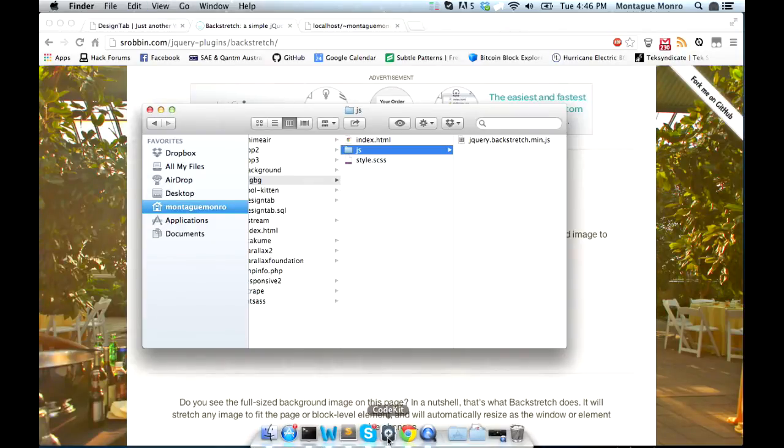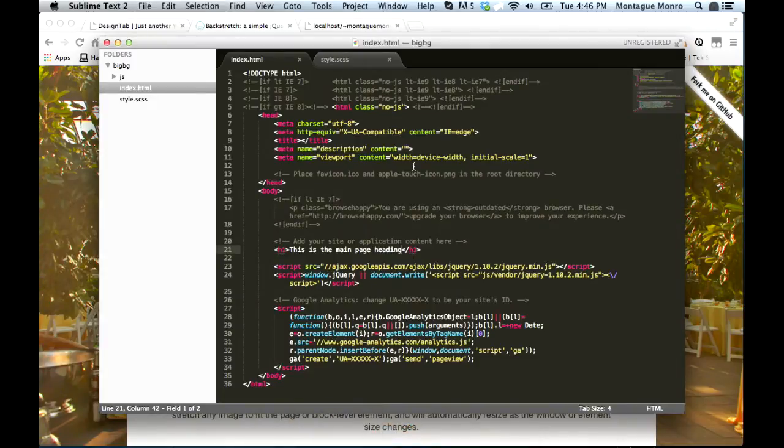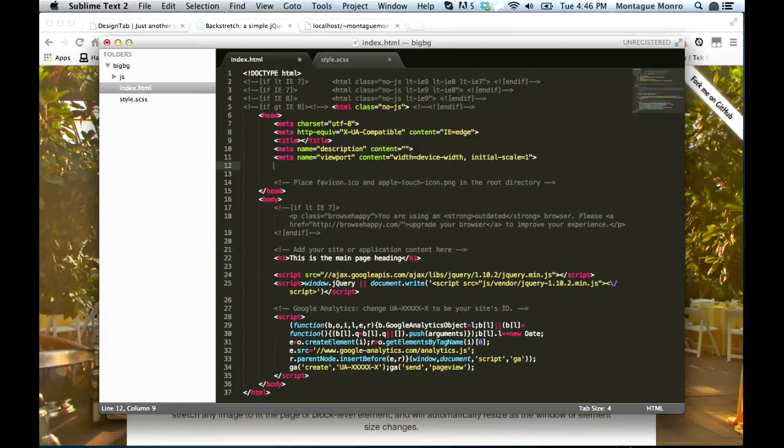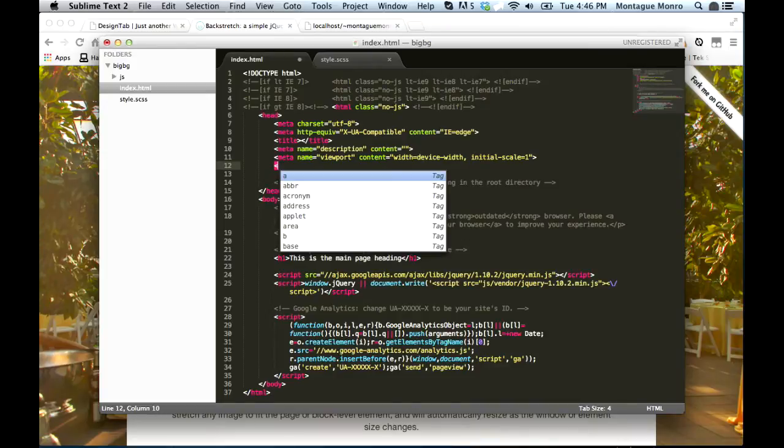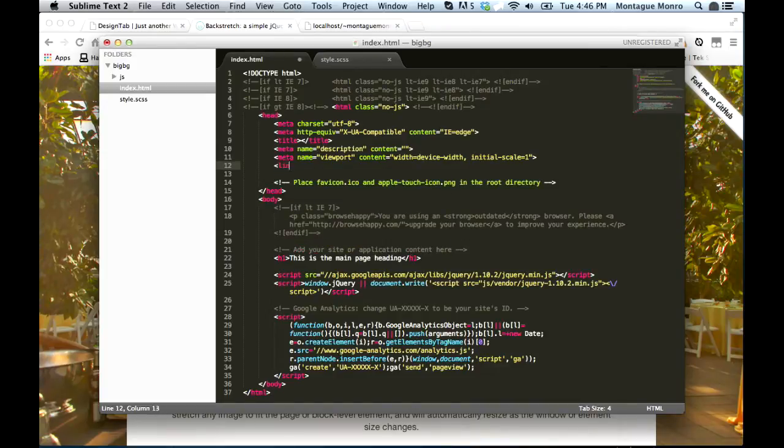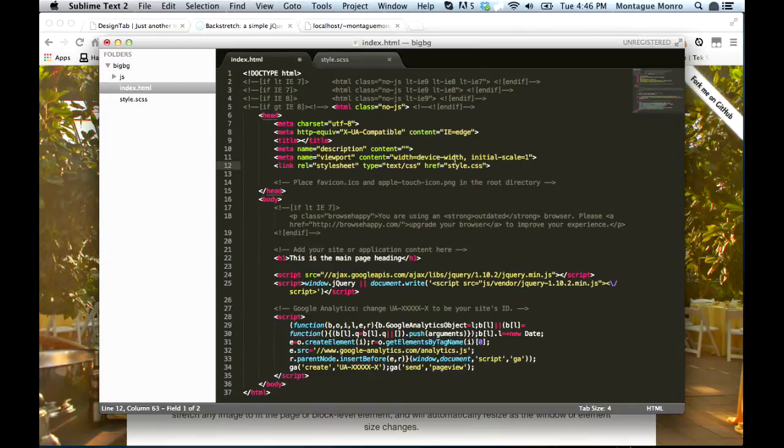Now we're going to want to link it to our index page. First of all, while we're here, we should link to the stylesheet. So we'll go link, and then we want to put in the style.css.